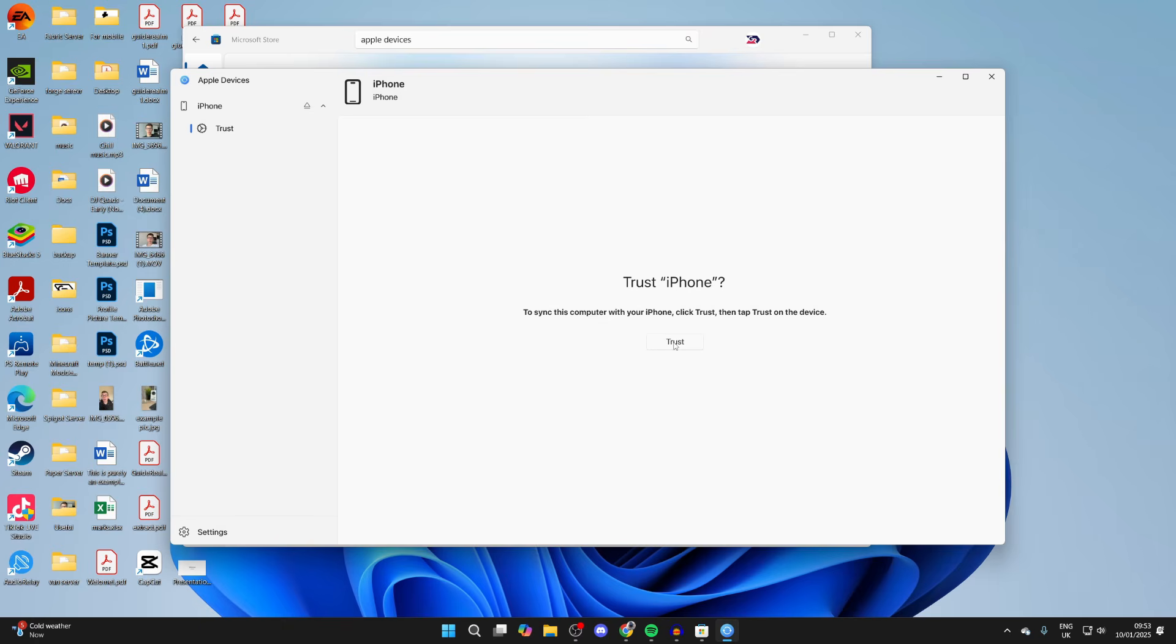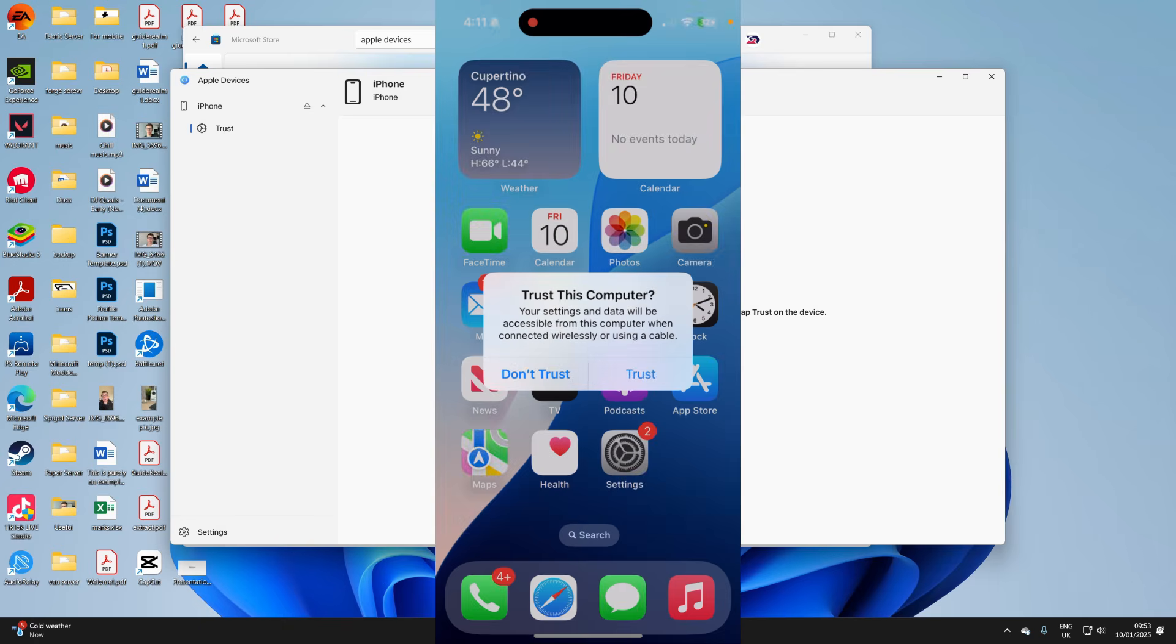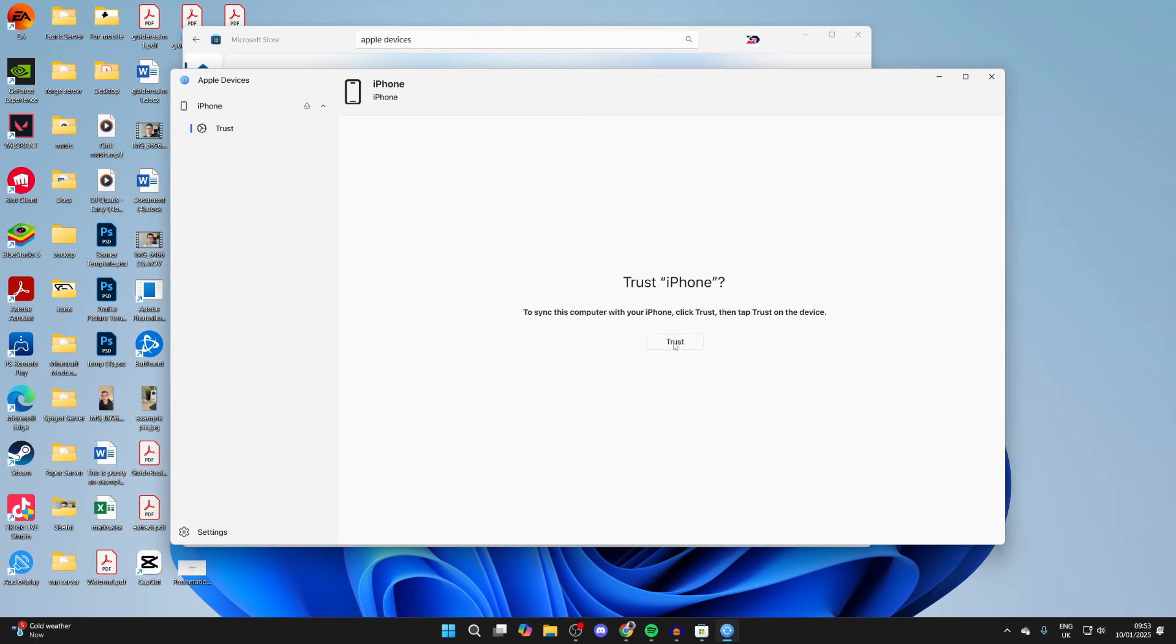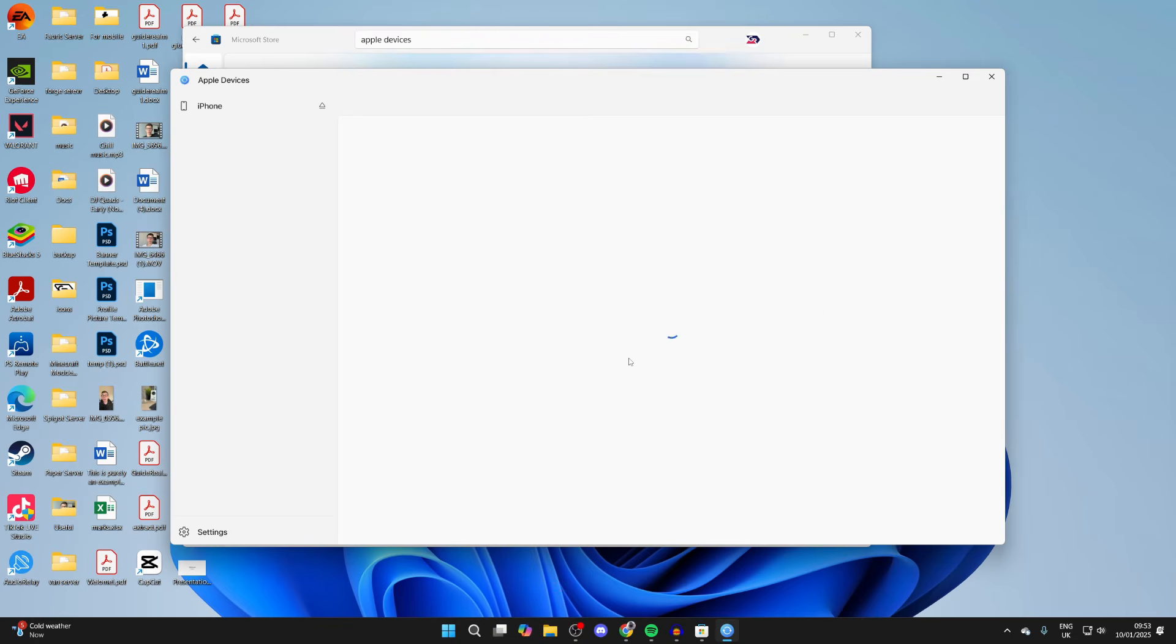And also you'll get a trust pop-up on your iPhone you need to click as well. You then need to enter in your iPhone's passcode as well. And then we should be able to access it.